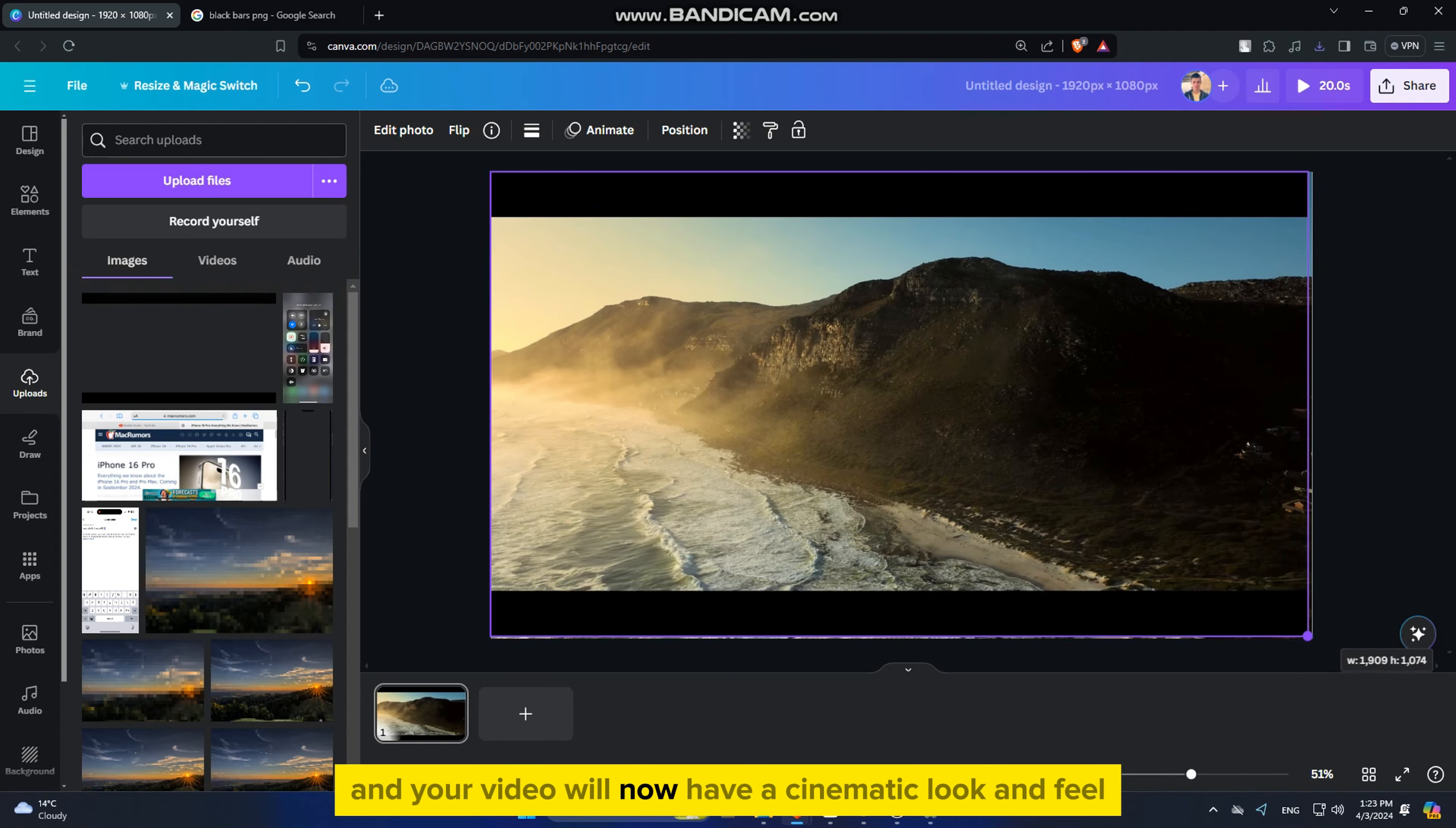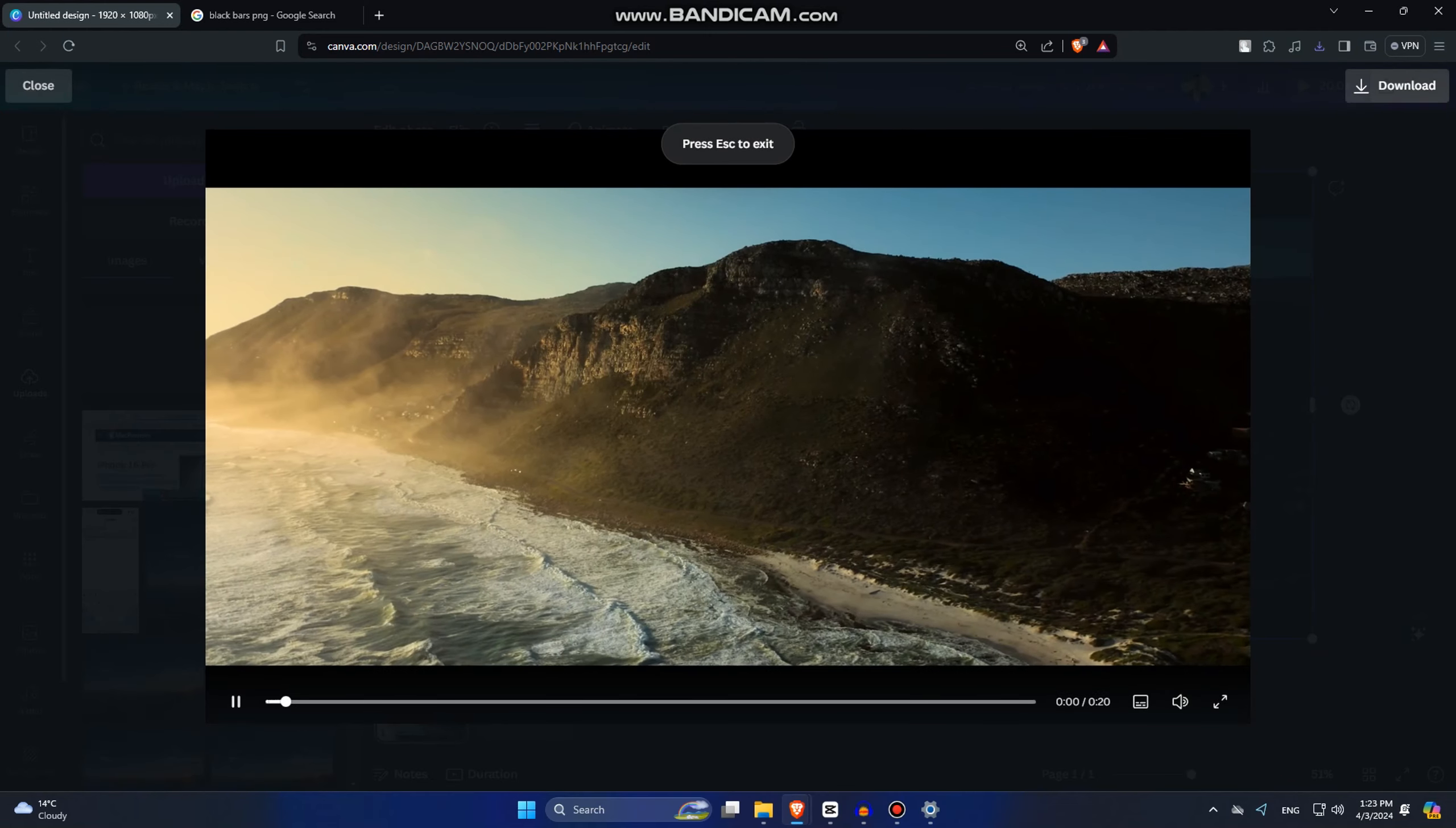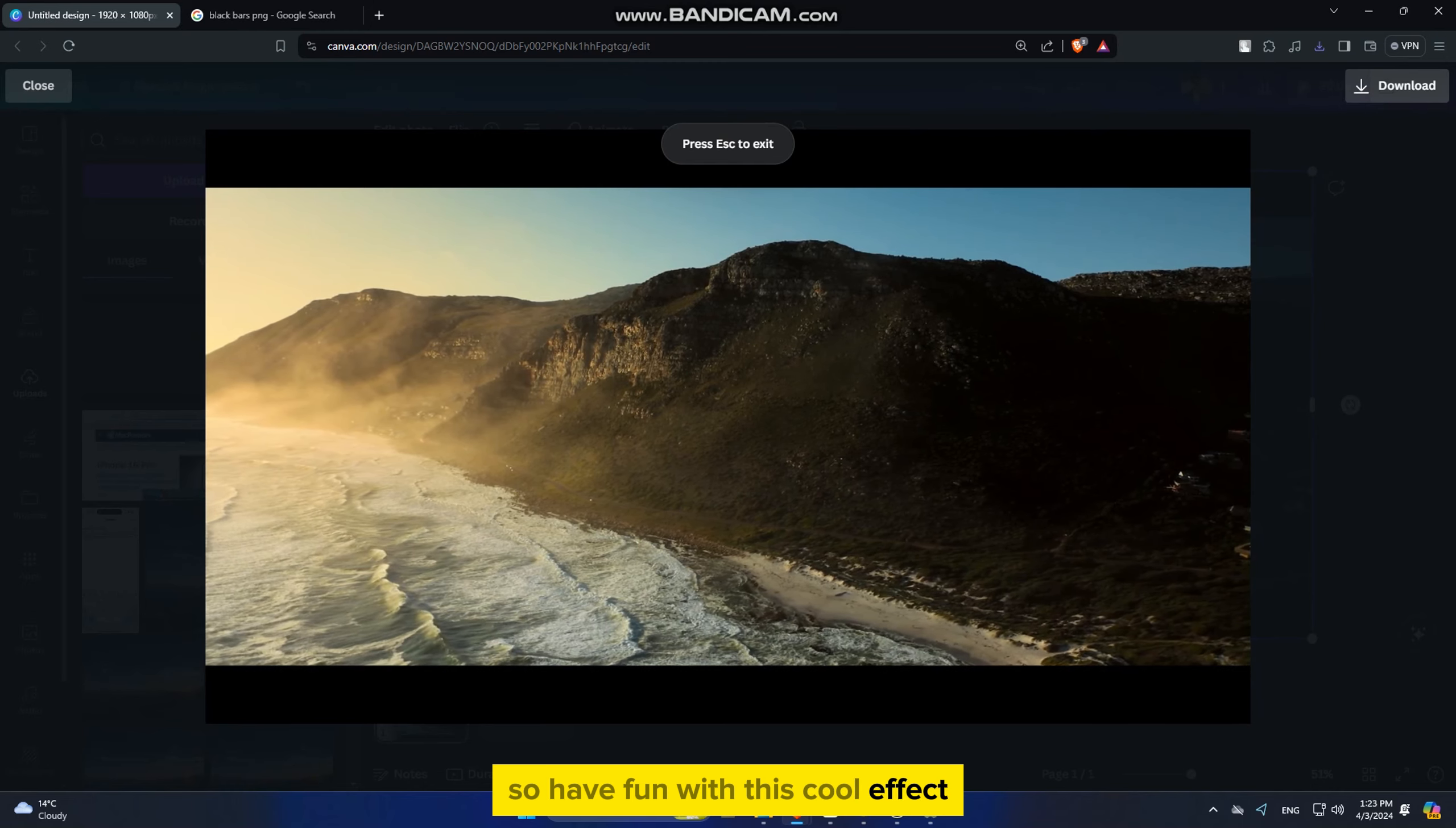And your video will now have a cinematic look and feel and it will make your videos look more professional. Have fun with this cool effect and I will see you soon.